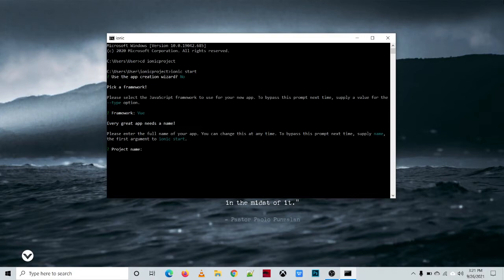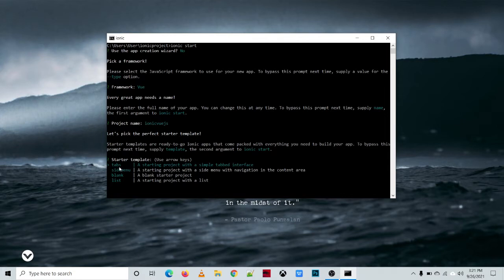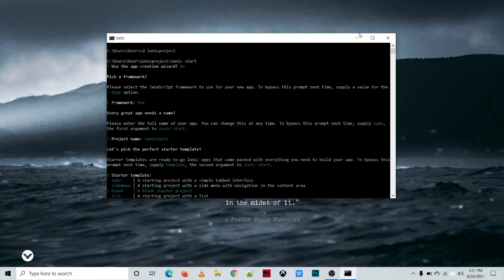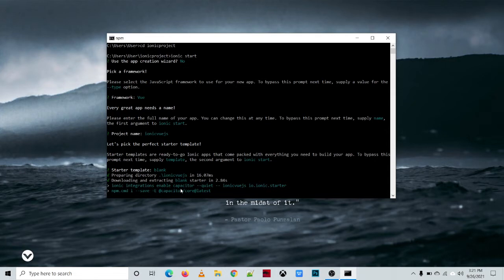Then you need to specify your project name. The project name will be 'ionic-vue-js', and then press the enter key. We have several templates here: tabs, side menu, and blank. In this tutorial we'll be using the blank starter project. Then hit enter and wait — it will download the template.